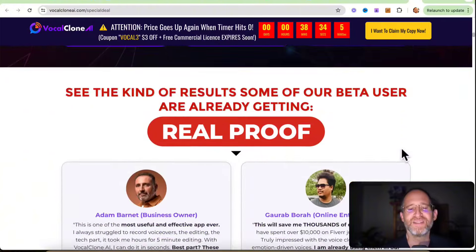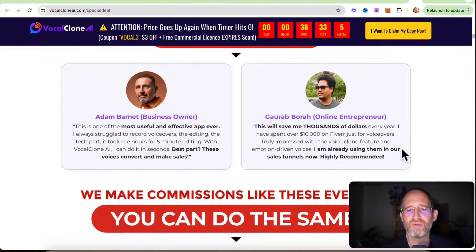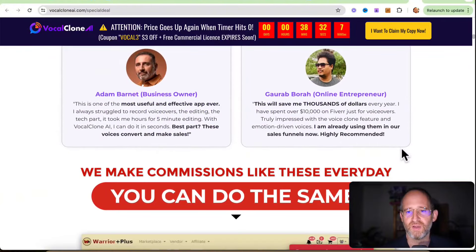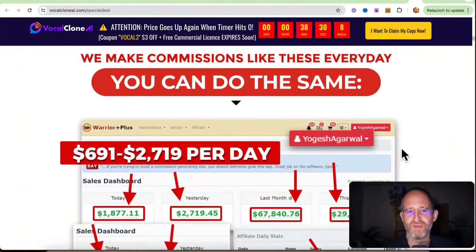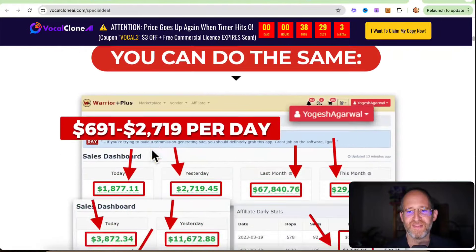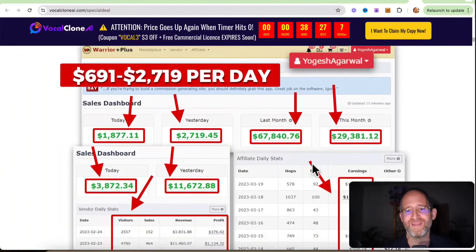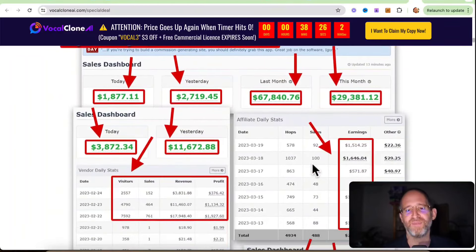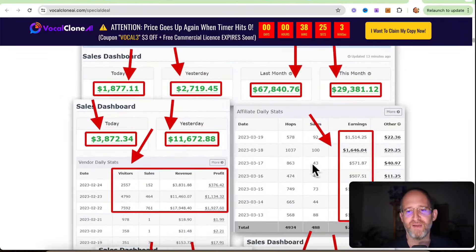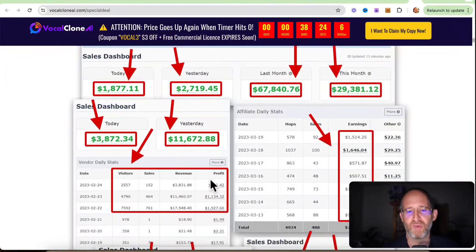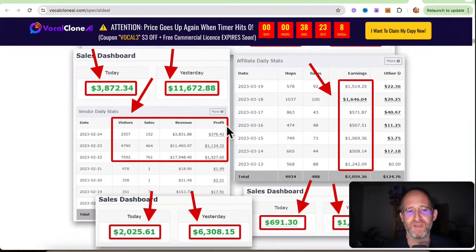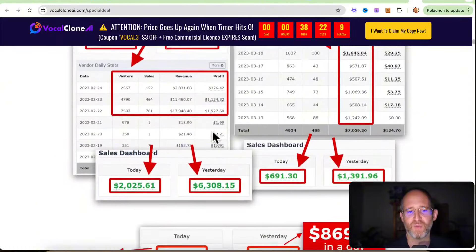I mean, it's going to depend on what you're using it for. And I mean, you can look at this. Because they're showing all this money that they're making. This isn't from the software.